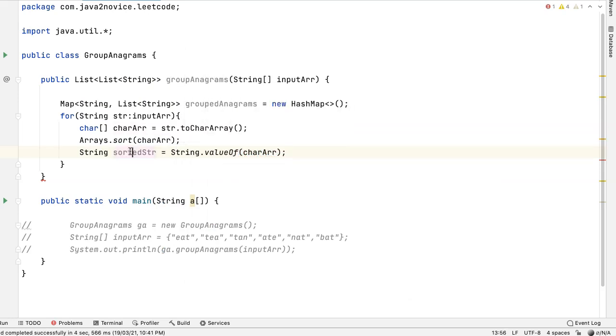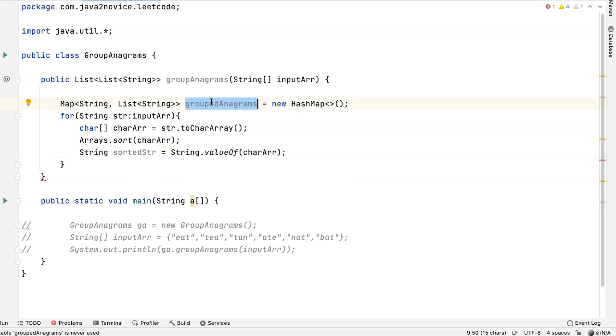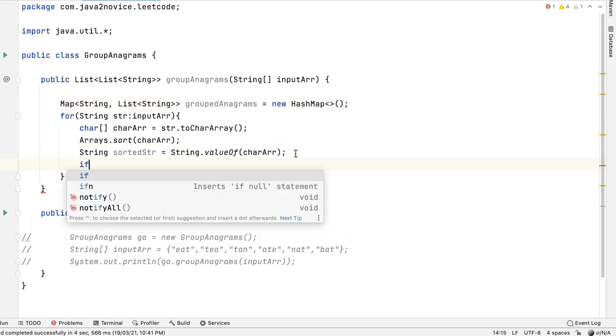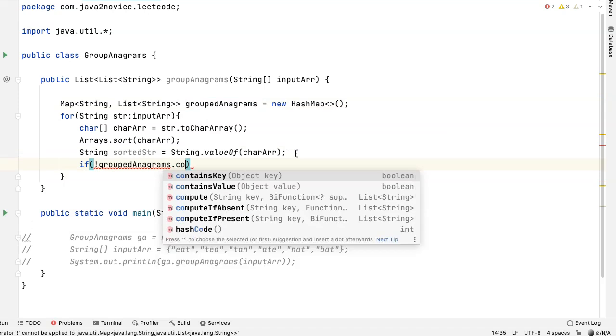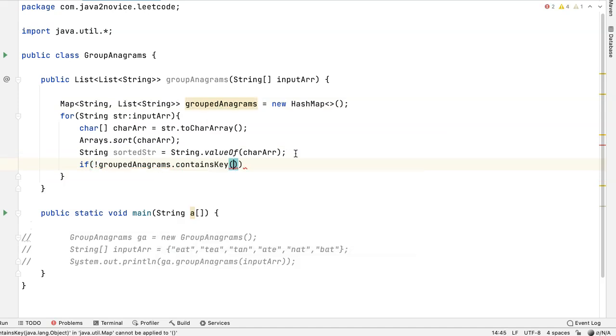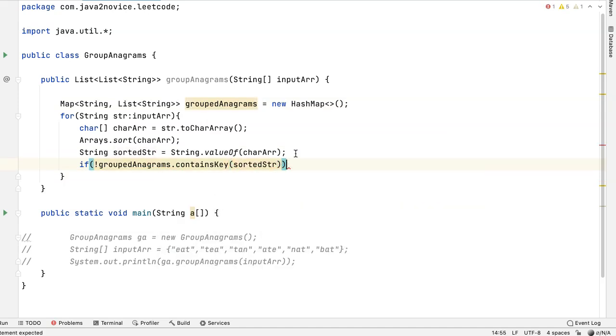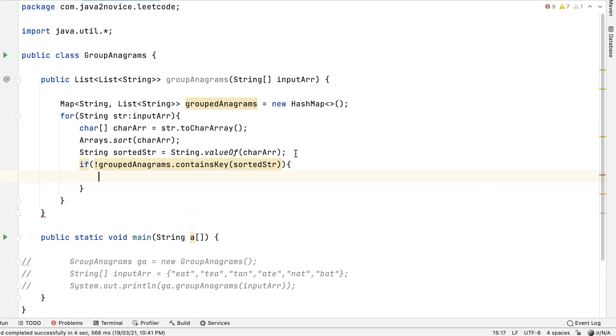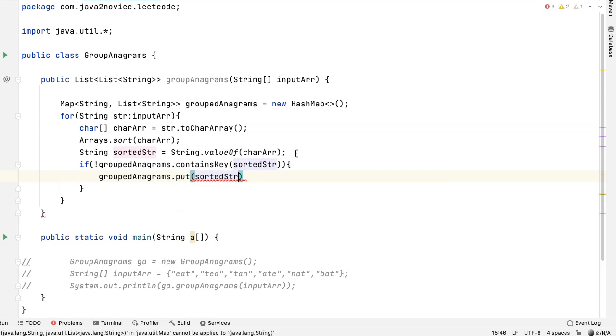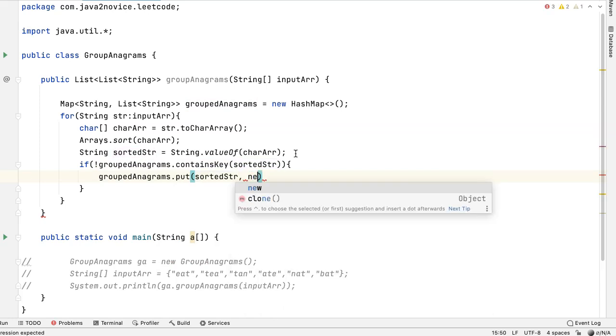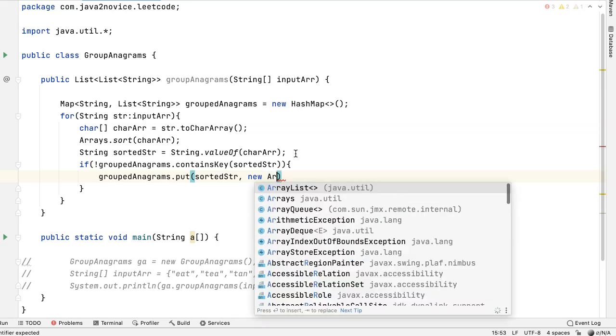Check if this sorted string as a key already exists in the map or not. If the key does not exist, then add an empty list. If map dot contains key sorted string does not exist, then map dot put key is sorted string and we will add a new array list empty array list.